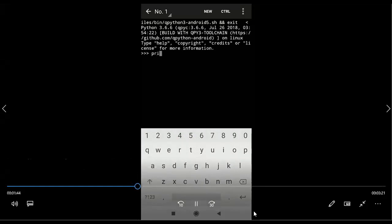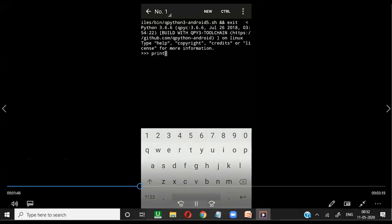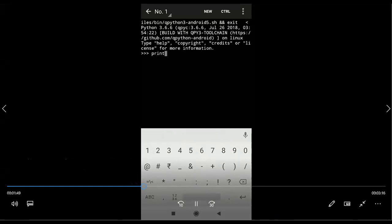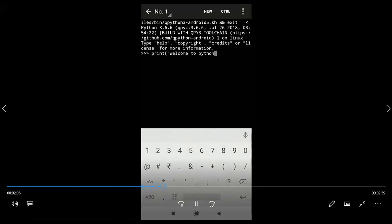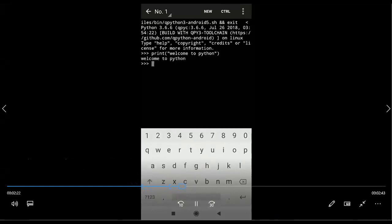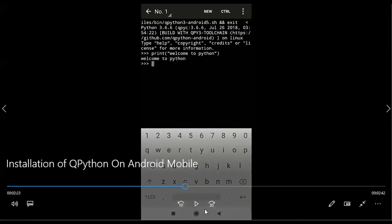Whatever command you type, after completion just press Enter. For example, here I am typing 'print("Welcome to Python")'. After typing, just press Enter and it will execute. So I typed print, welcome to Python — once I pressed Enter, I got 'Welcome to Python' as output.